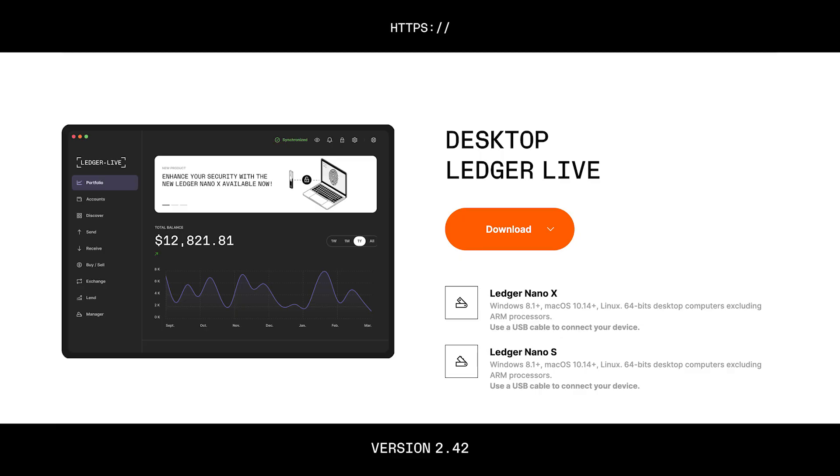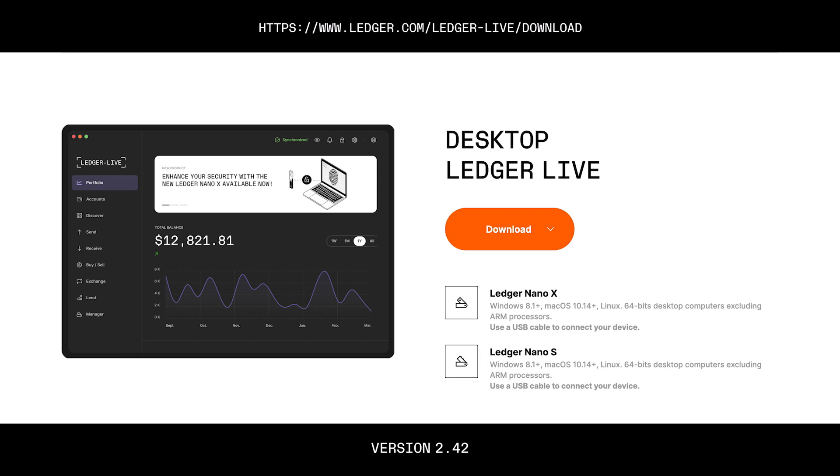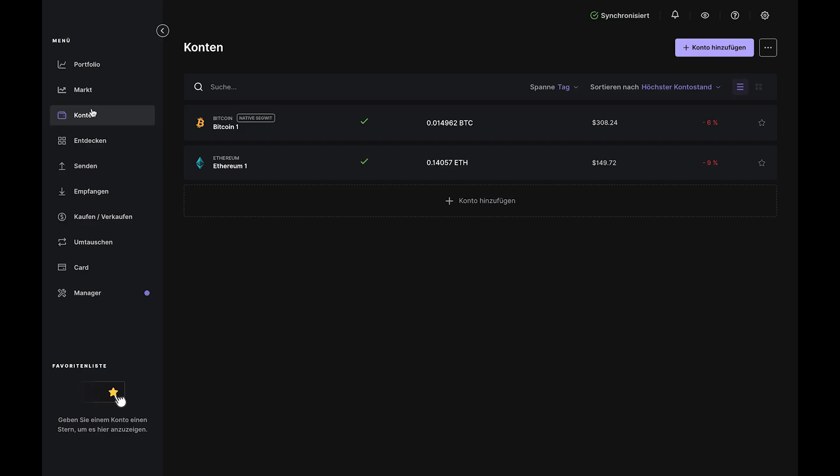Before we start, make sure to download the latest version of Ledger Live from our website. Version 2.42 or above is what you need.